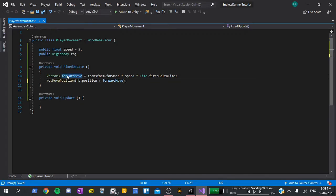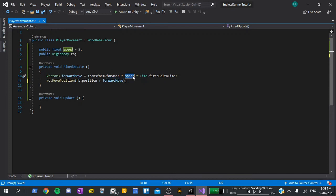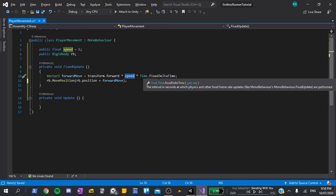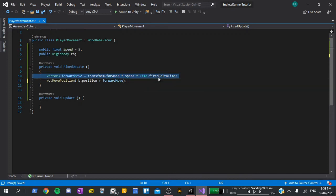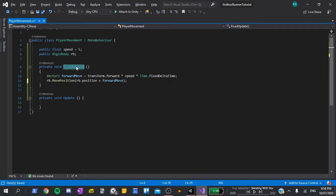Vector3 forward move declares a variable, type of vector3, and we set that equal to transform dot forward, which is the direction that the player is facing, multiplied by the speed, then multiplied by time dot fixed delta time. The fixed update function that all of this is in runs at a fixed interval, known as fixed delta time, and defaulting to 50 times per second, or every 0.02 seconds.